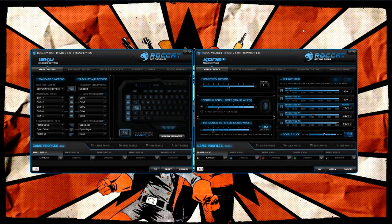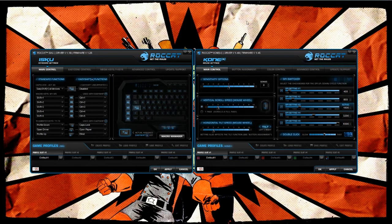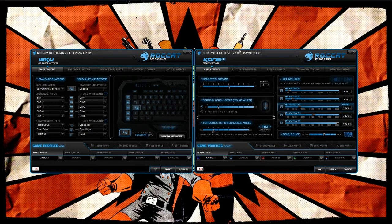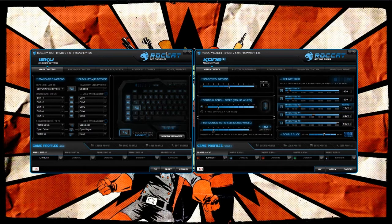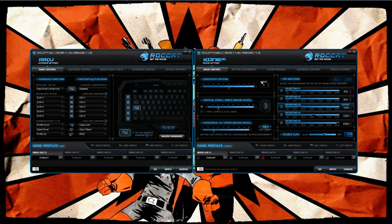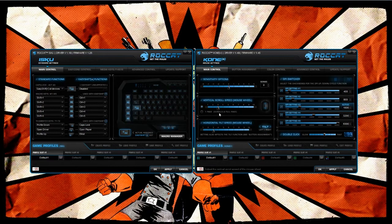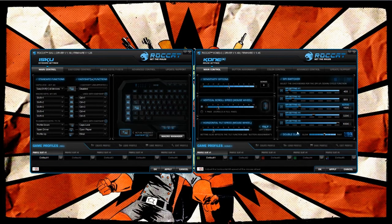By default, whenever you load up the Rocket Cone Plus driver software, which does come in the package, you're basically going to get this screen by itself. The Cone Plus driver, whenever you open it up for the first time, it's going to look very similar to the ISKU.